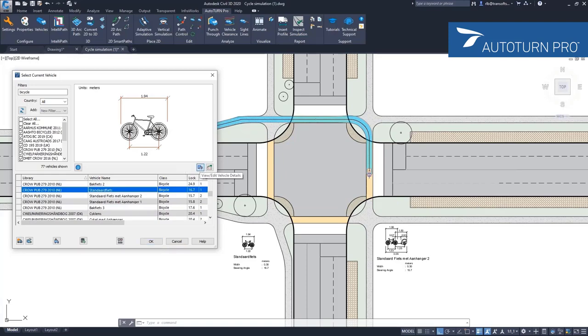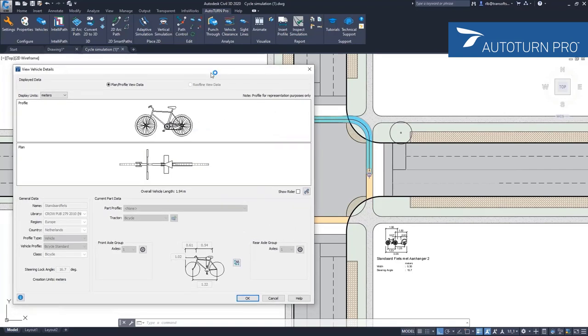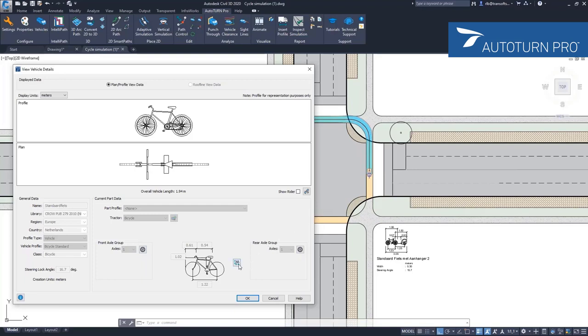What you can do is look at these bicycle details, similar to what you have in AutoTurn as a profile view and the plan view. In addition to all the parameters that we use to configure these bicycles, there's also an additional element.